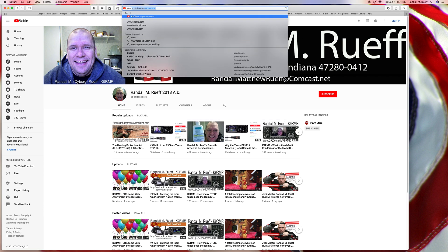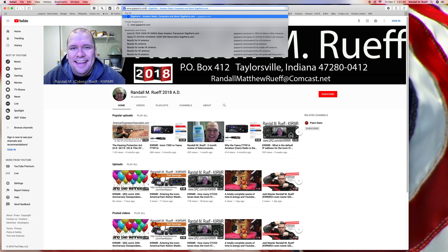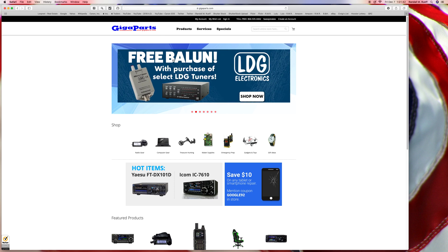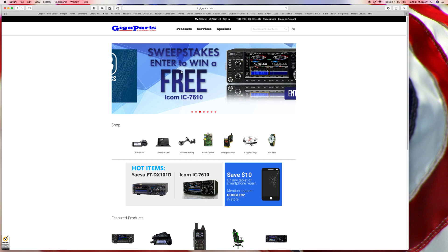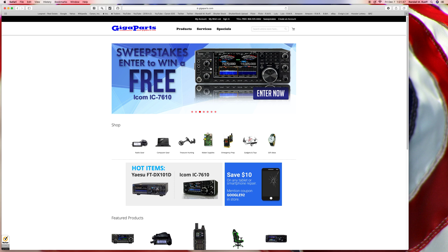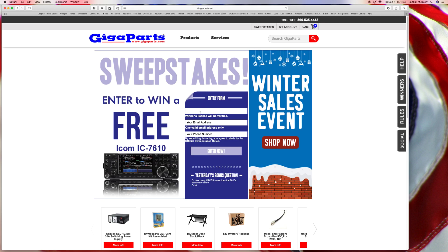Let's go to www.gaparts.com. Free bell — I'm making a purchase of something. My call sign is Kilo 9, Romeo Mike Romeo. Randall Matthew Roof at Comcast.net. Oops, wrong one — where am I?